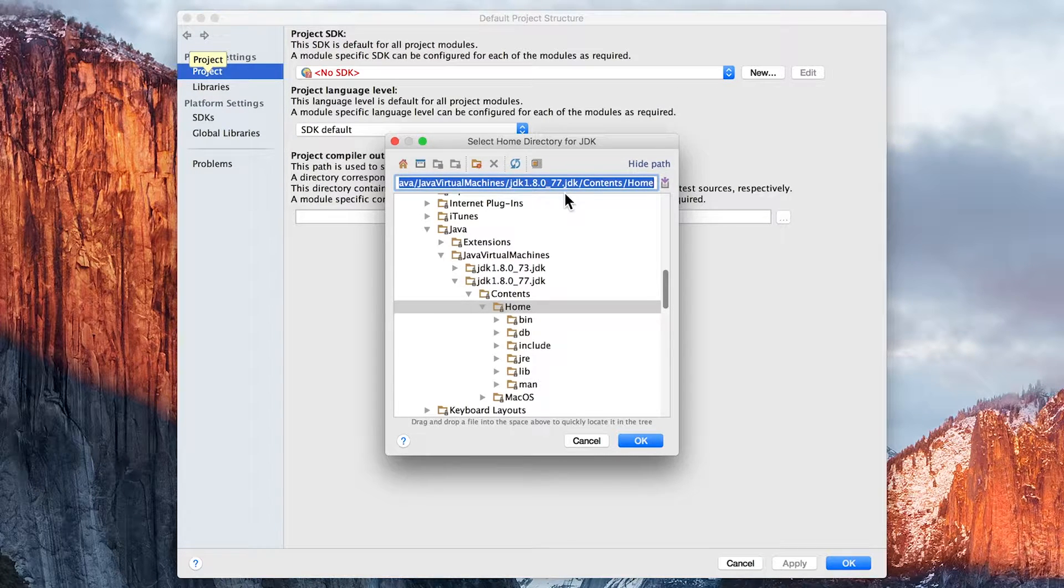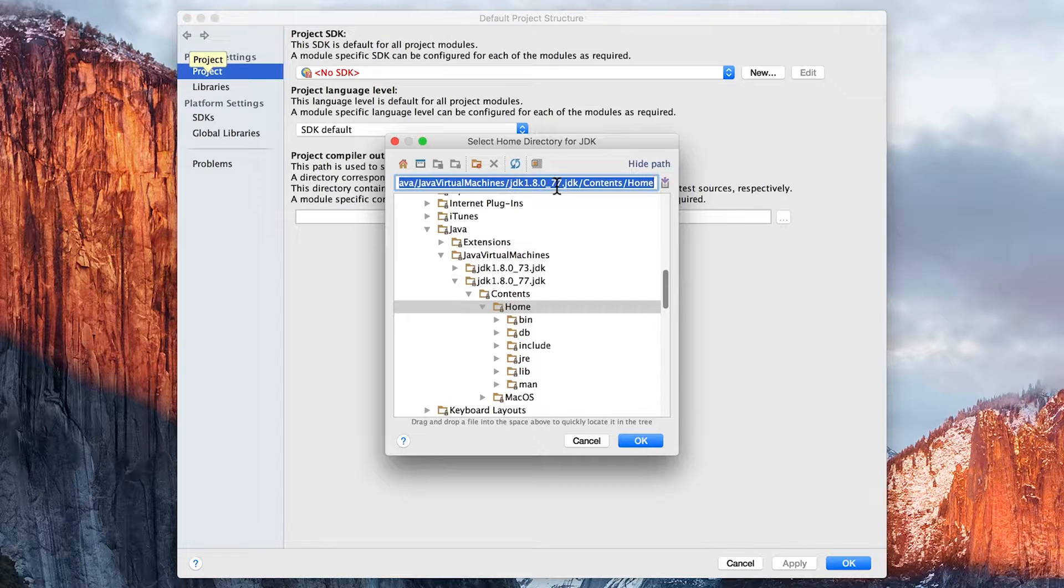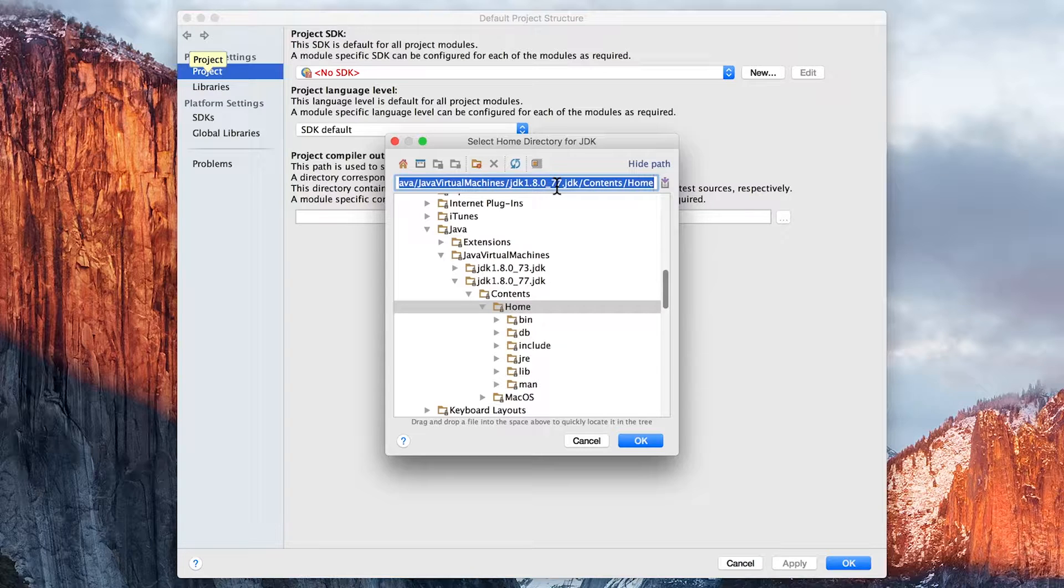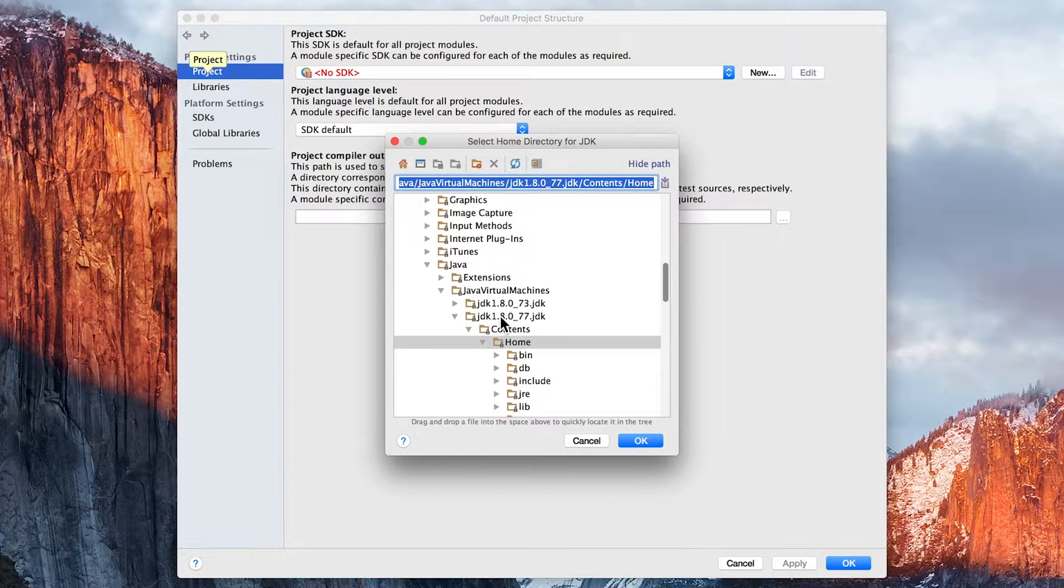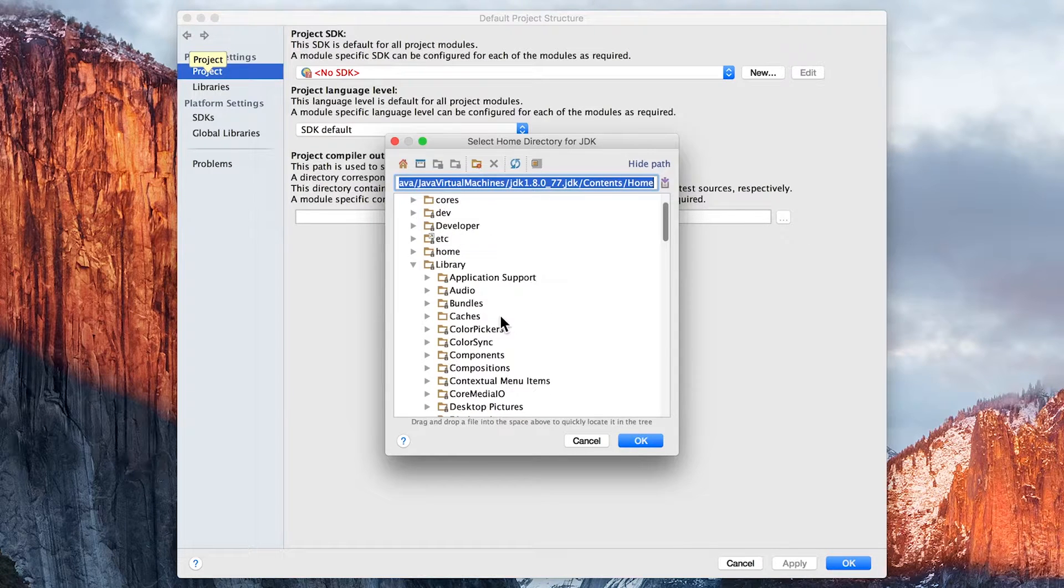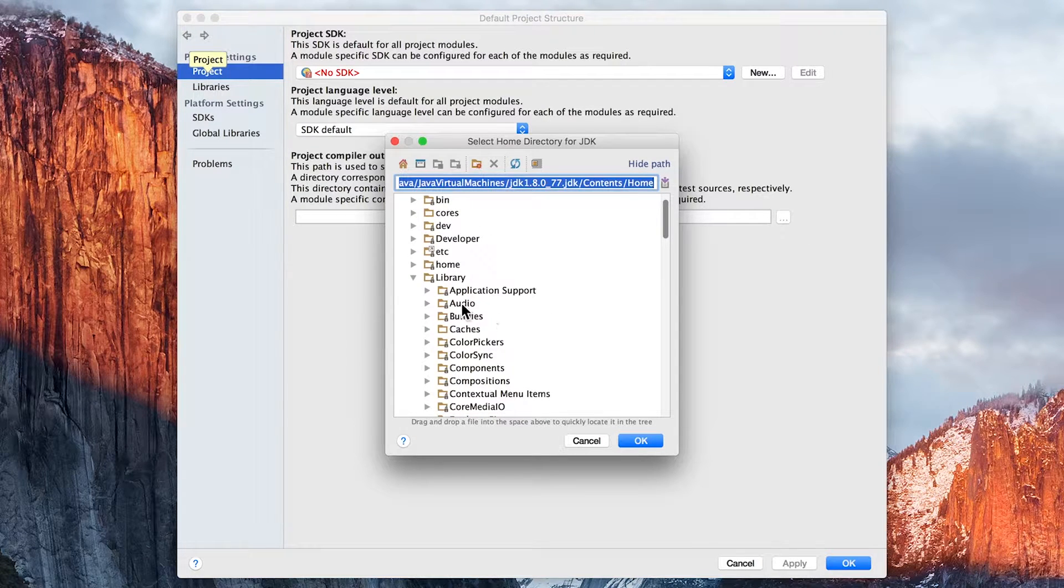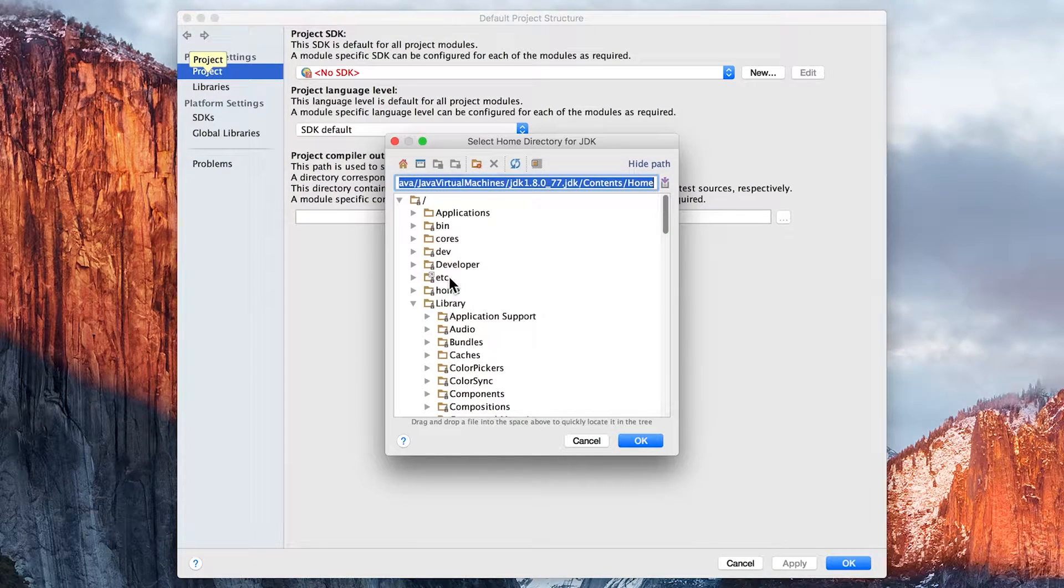You may find, and what probably should happen, is that the same thing will happen for you, and you won't have to manually navigate. But if you do have any problems, you can see the actual installation of Java is in the Library folder. This is the main library,